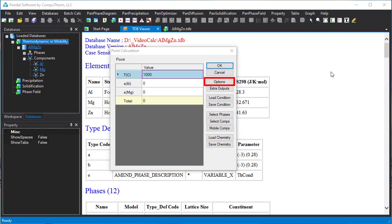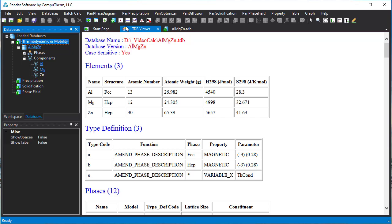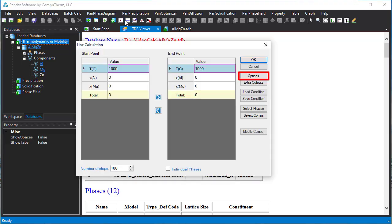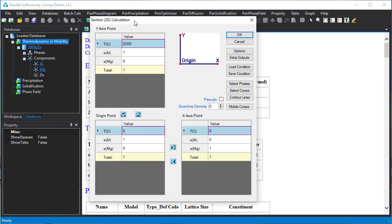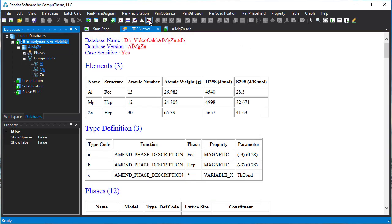For example, point calculation, line calculation, and 2D section calculation, and so on.